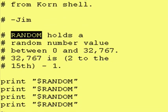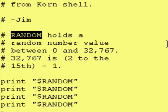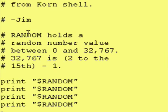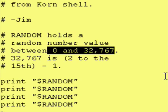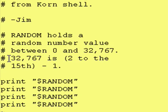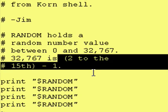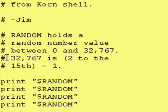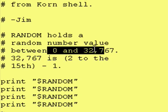Korn Shell stores a random number in a variable called RANDOM, all in caps. Every time you access this variable, it will have a different value. This variable will hold a number between 0 and 32,767. And 32,767 is 2 to the 15th minus 1. Therefore, technically, it's not a totally random number generator because it does have a limited range. However, for our purposes, it's random enough.